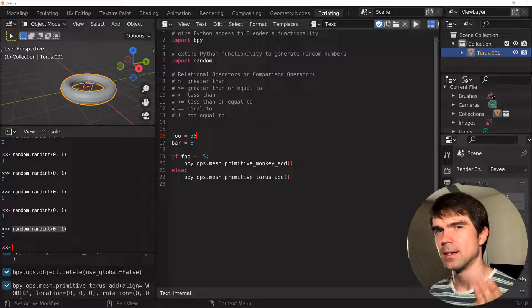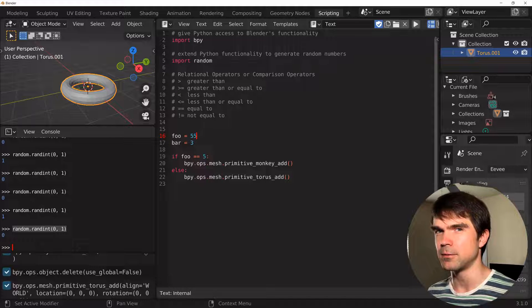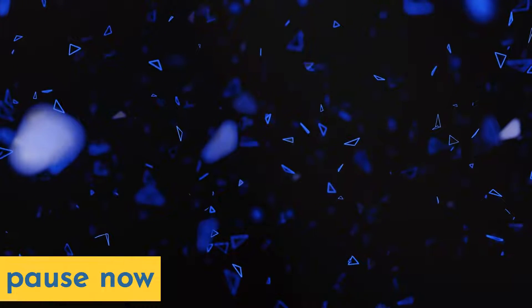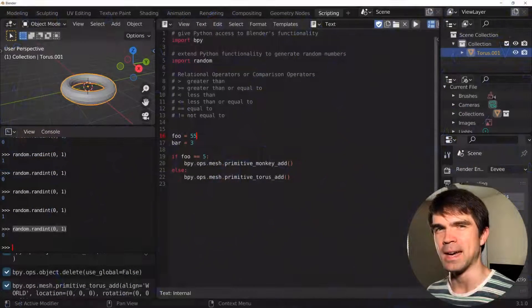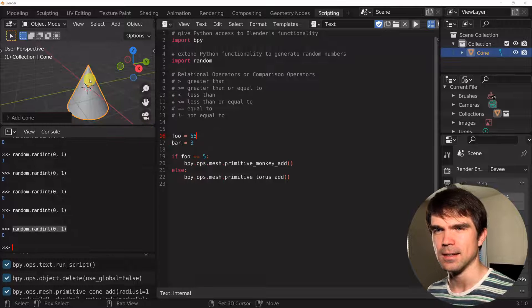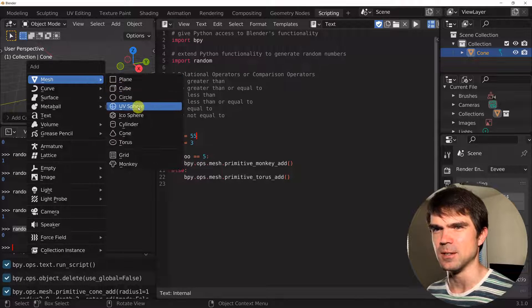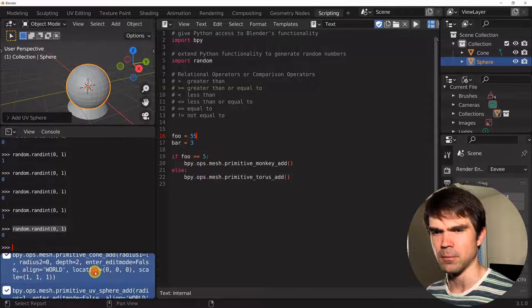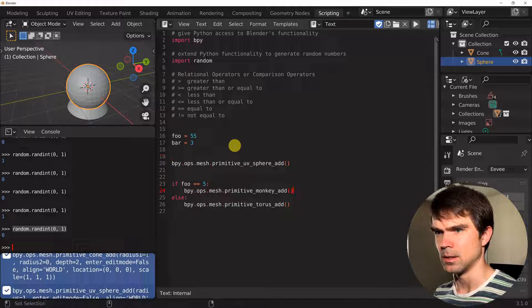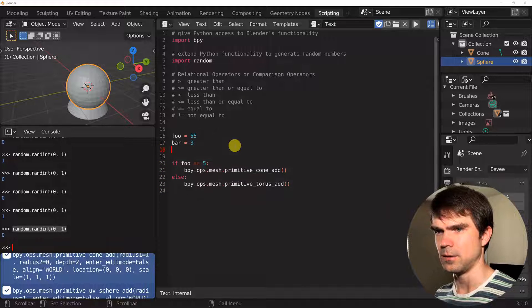For your second exercise, I want you to generate a random number between 0 and 10, and if that random number is greater than or equal to 5, add a cone; if it's not, add a UV sphere. Pause the video now and try this on your own. I would do it by getting the cone and UV sphere commands from the info panel, removing all parameters, and setting: cone is when it's True, UV sphere is when it's False.